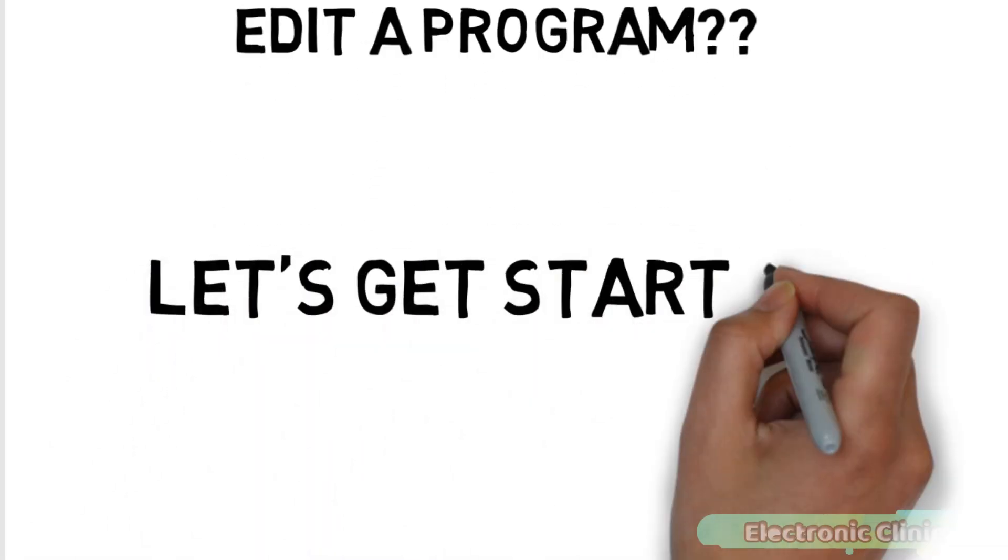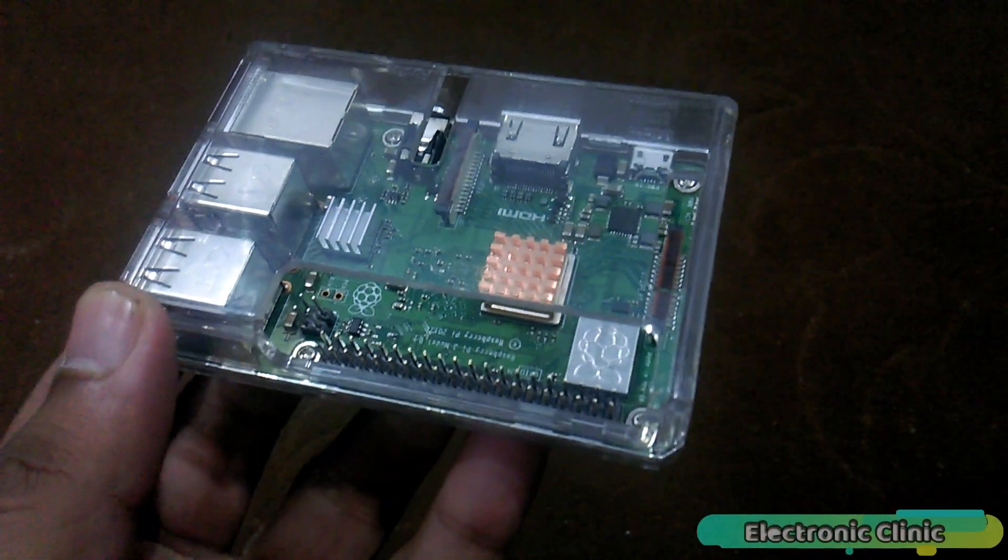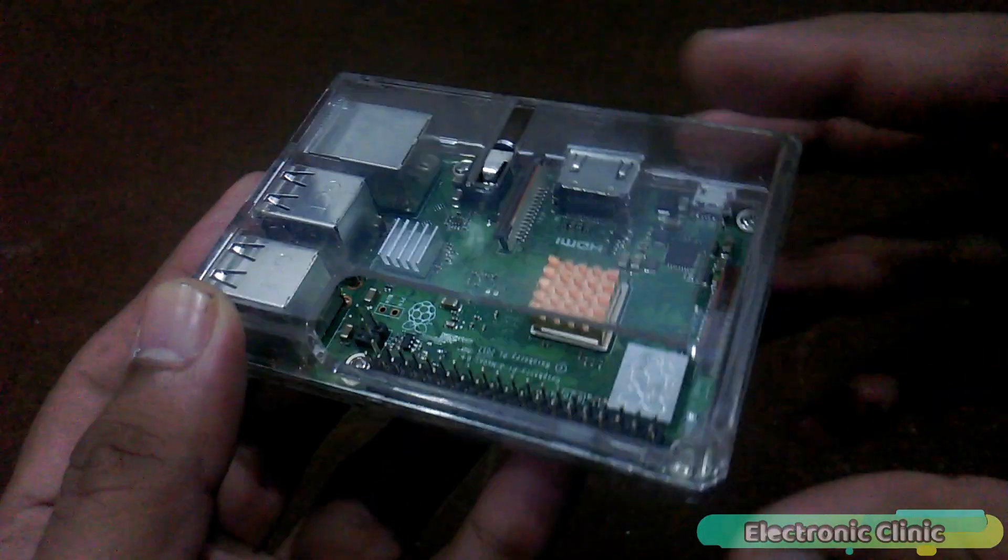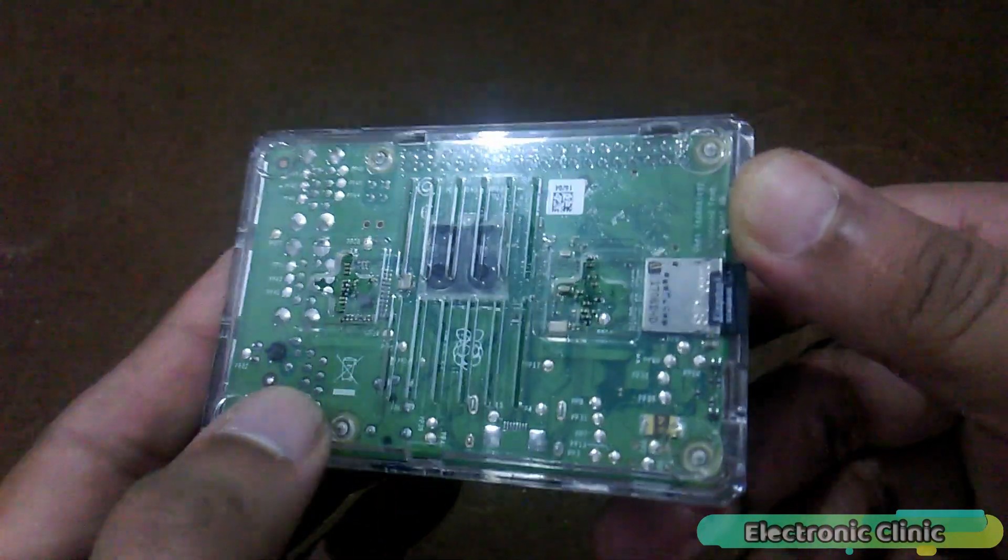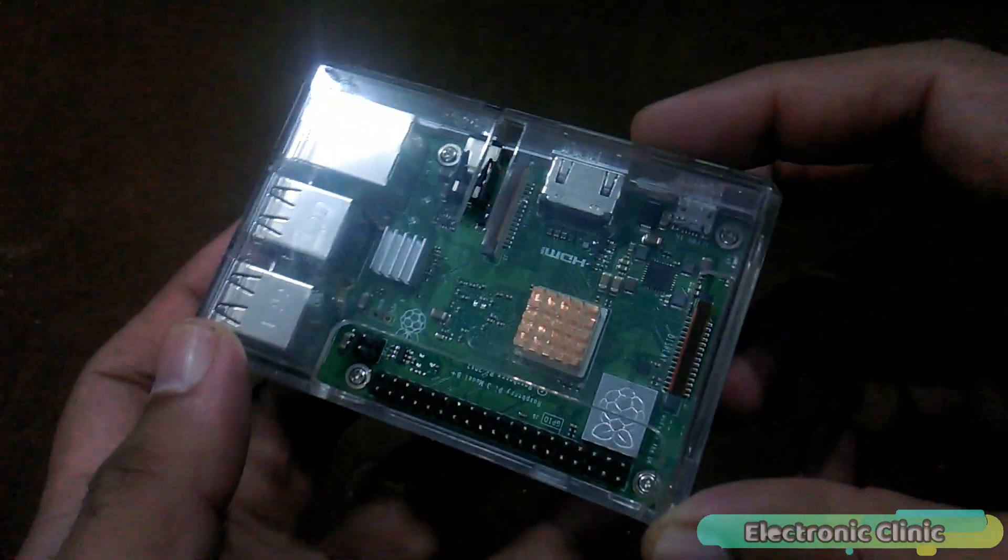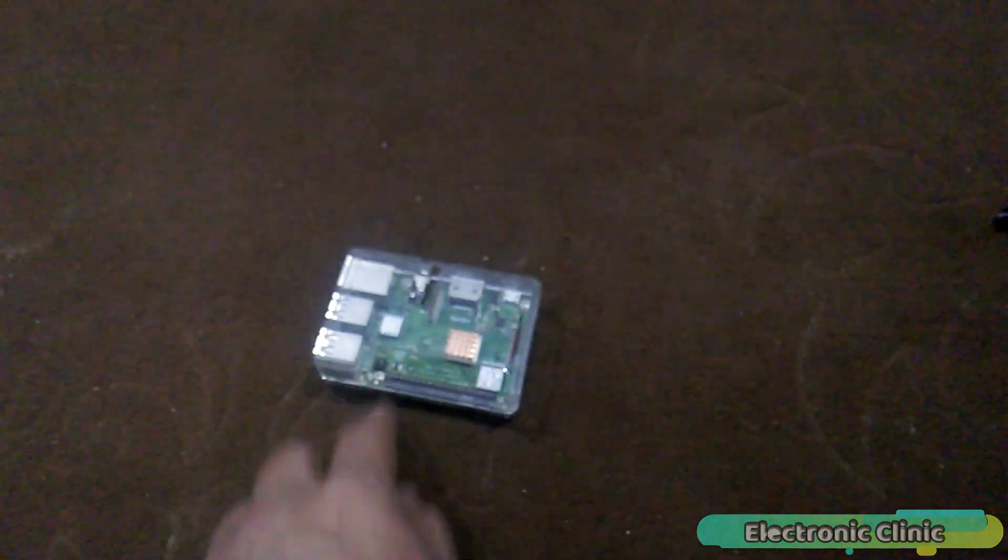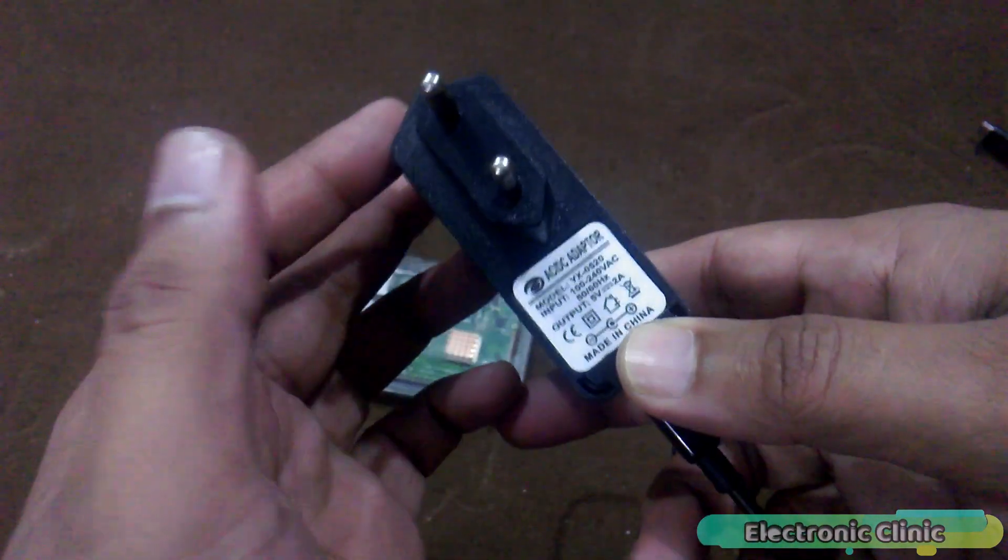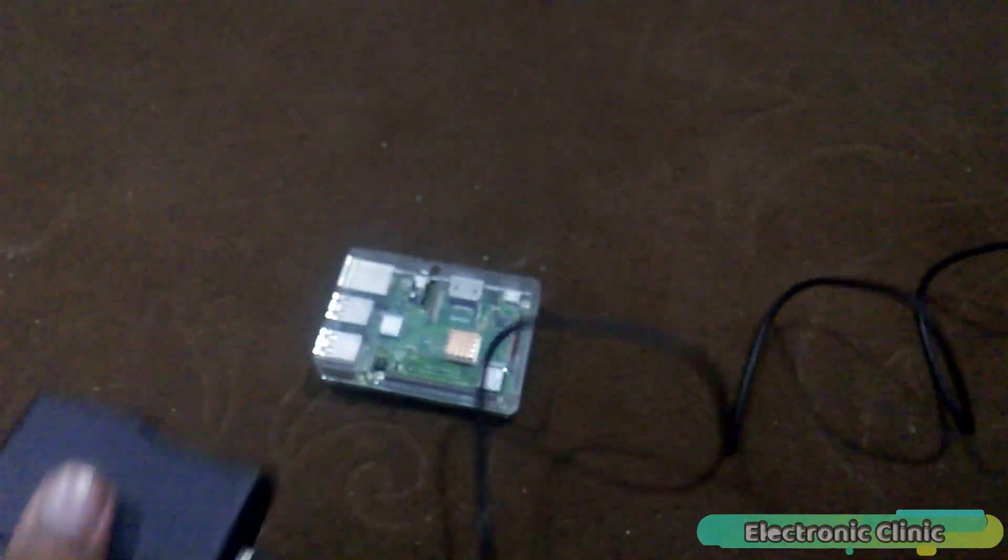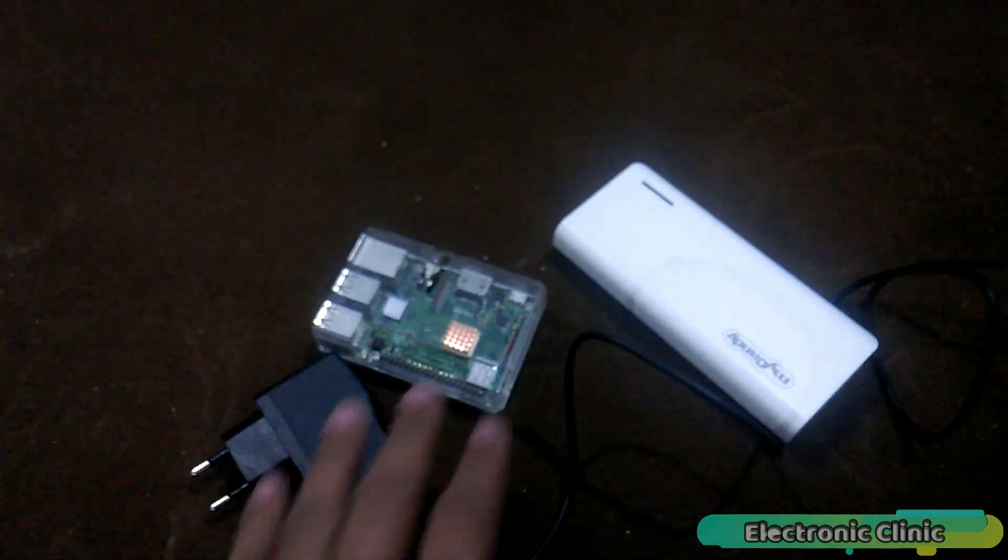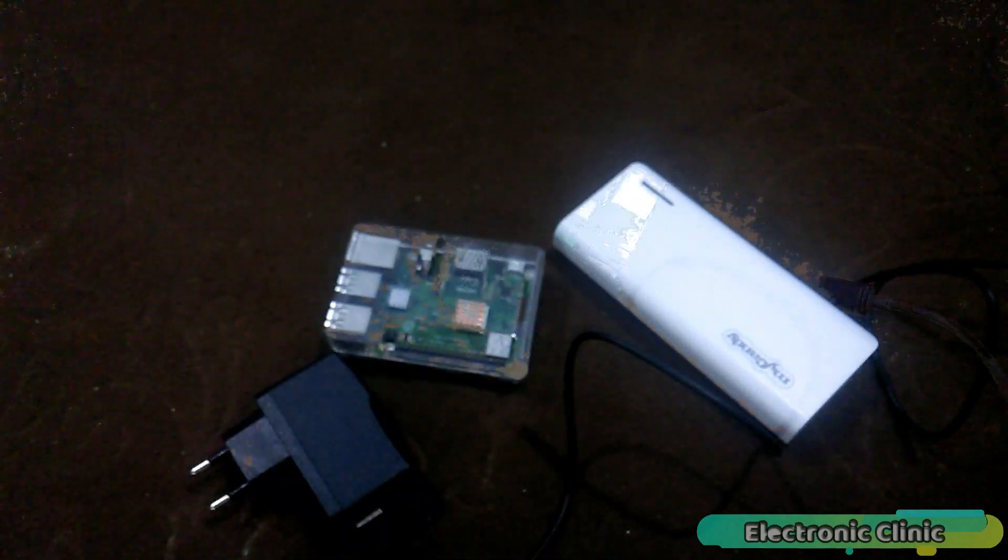The components that we will be needing for this tutorial are number one, Raspberry Pi. The one I will be using is Raspberry Pi 3B+. You can also use other versions of Raspberry Pi. Number two, five volts, two amps, adapter or you can also use a power bank. These components can be purchased from Amazon. The components purchase links are given in the description.